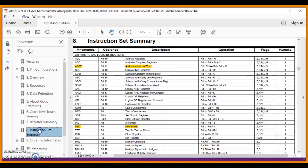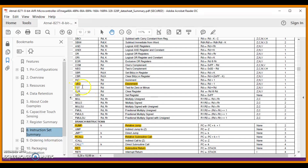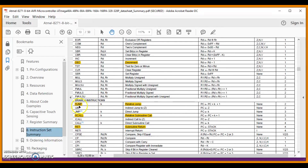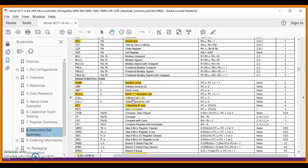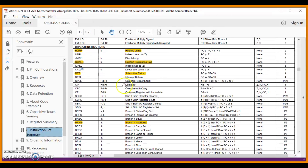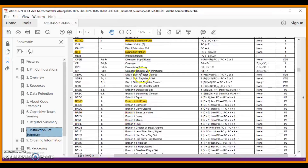In the instruction set, we are dealing with 10 instructions used in this code. We have ADIW — add immediate to word, DEC — decrement, RJMP — relative jump, RCALL — relative call subroutine, and RET — subroutine return.